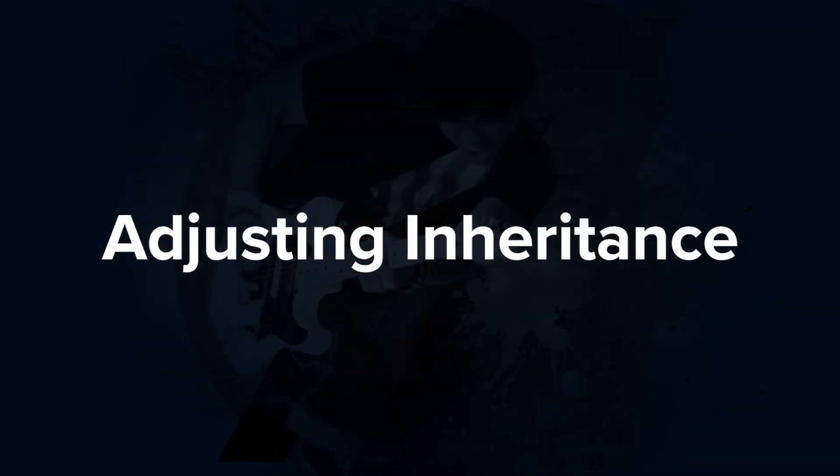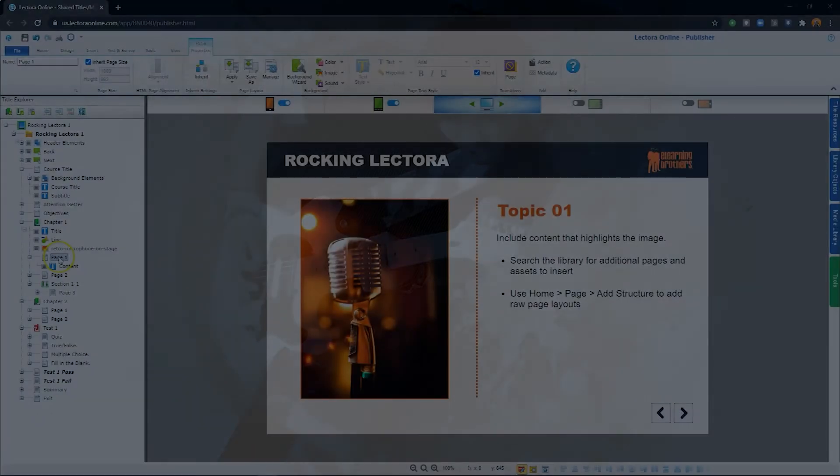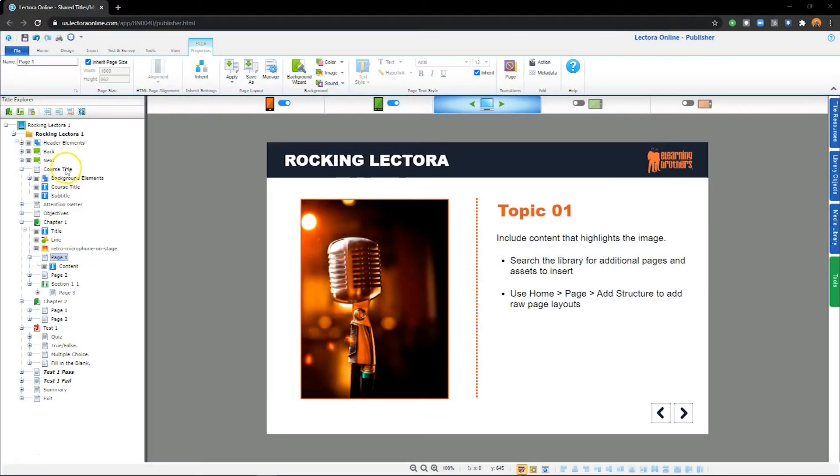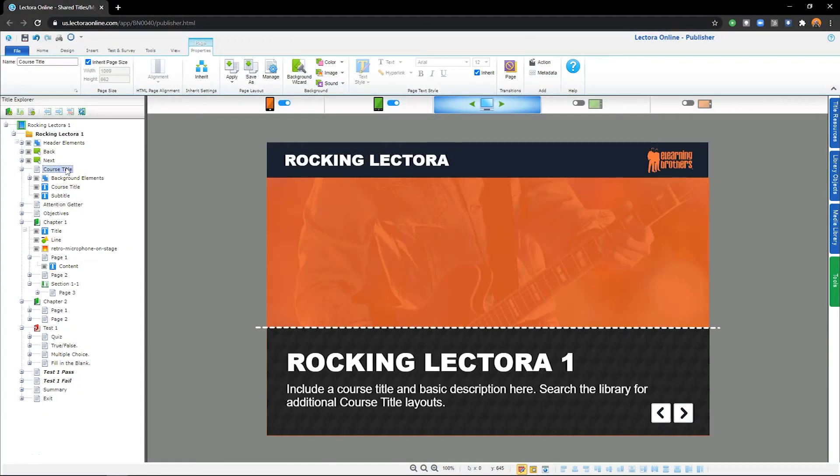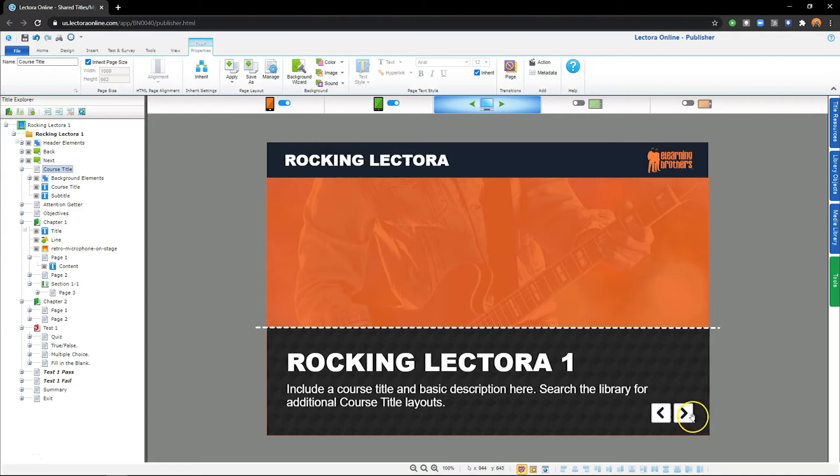Now let's talk about adjusting the inheritance of objects on a specific page. Let's go back to the first page of my project. I don't need to include the back navigation on this page, since there's no page to go back to. Here's how to adjust this without affecting the back navigation on any other page.